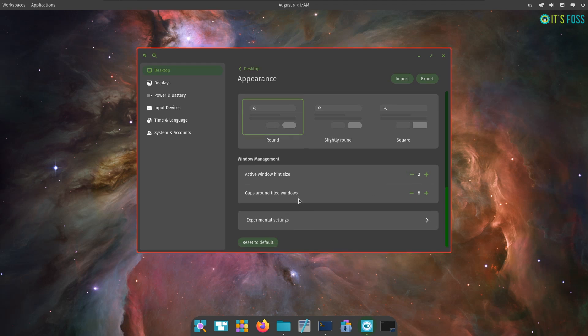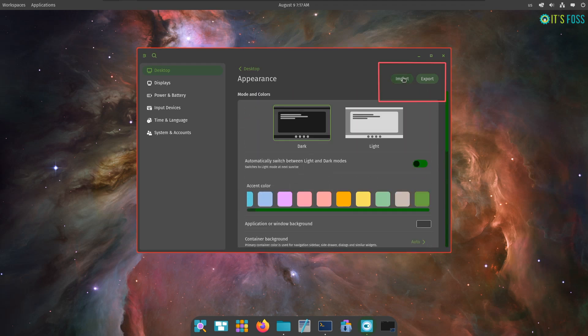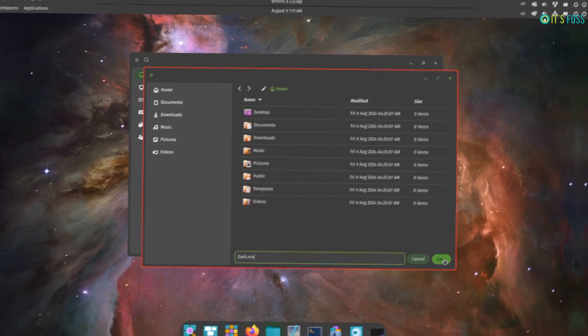On top of all the nitty gritty controls, you can import or export your appearance settings. So yes, we can share it along with fellow PopOS users as a file.